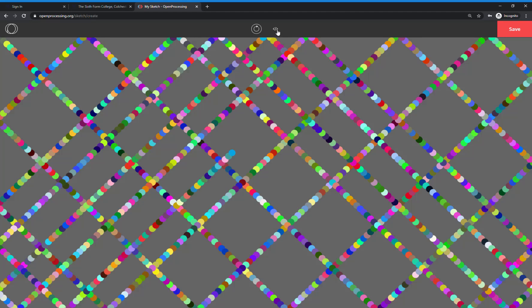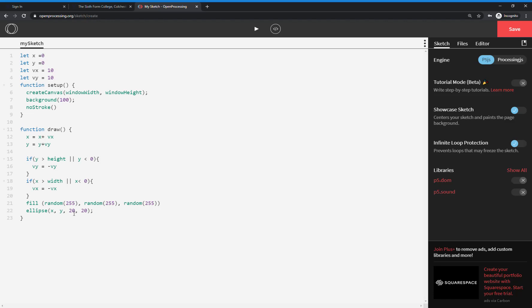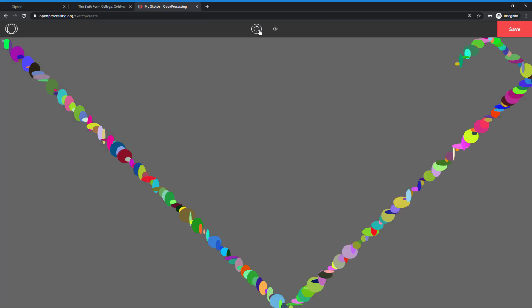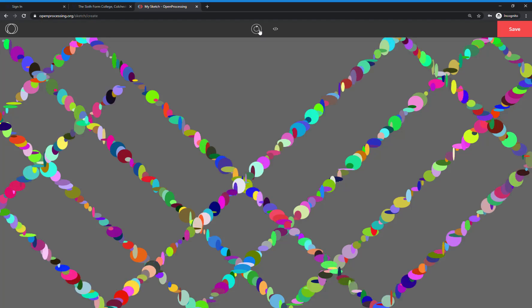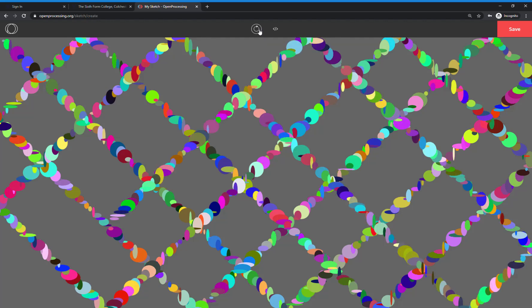Now we're going to change the size. At the moment the ellipse is always 20 by 20. I'm going to make it a random size — I want it between 5 and 50 for the width, and random 5 to 50 for the height as well. So every time it draws, it draws in a random colour and a random size. Sometimes it's wide and not very tall, sometimes quite round, sometimes small or big and round, sometimes narrow but tall. It can be random sizes, but it's still doing the regular pattern — still bouncing, still moving 10 by 10.